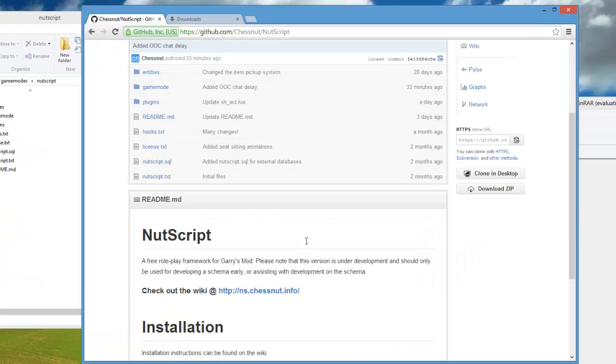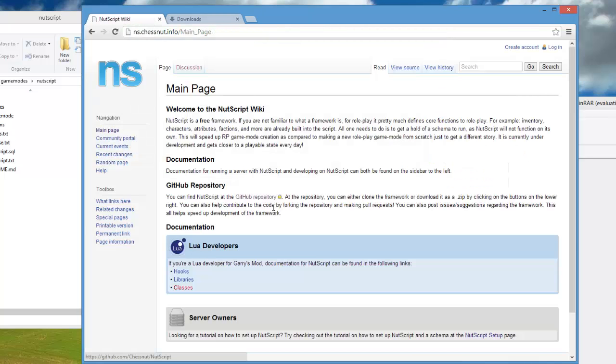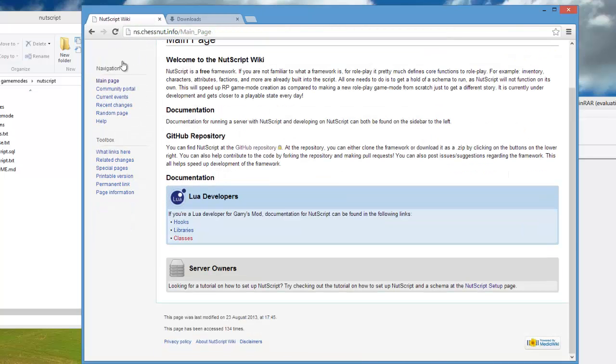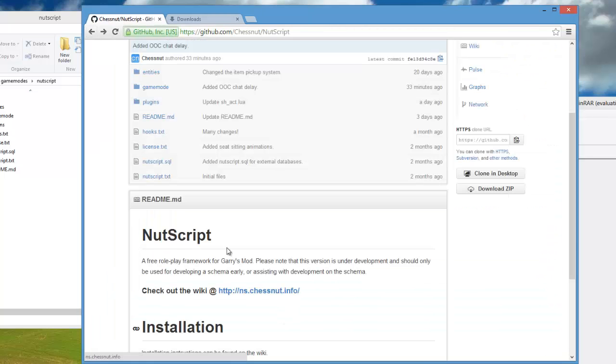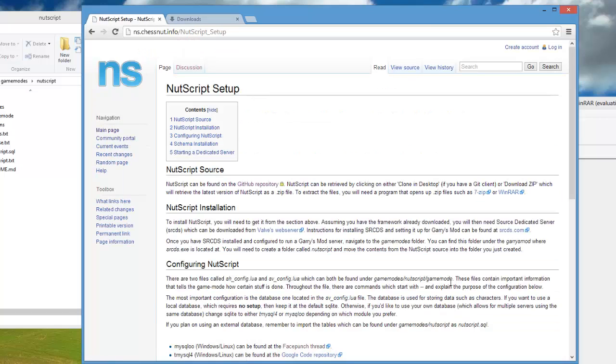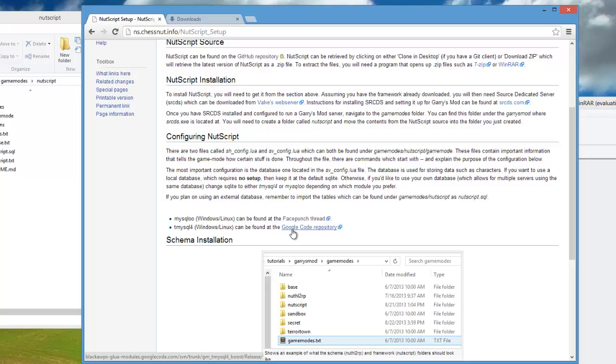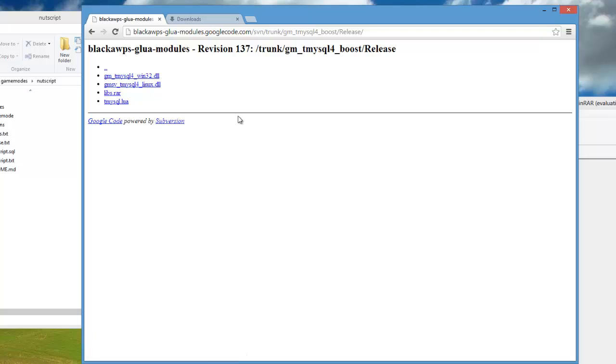If you are going to be using MySQL, then go to the wiki which is below on the readme and go to the server owner section. On the right you'll see nutscript setup. Click on that and under configuring nutscript there's going to be two links, one for MySQLOO and Tmysql4. Both include a Windows or Linux version. I'm going to be installing Tmysql4 and I'm just going to go to the Google Code repository.